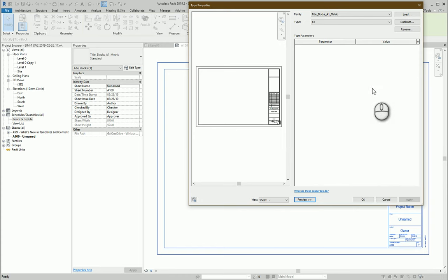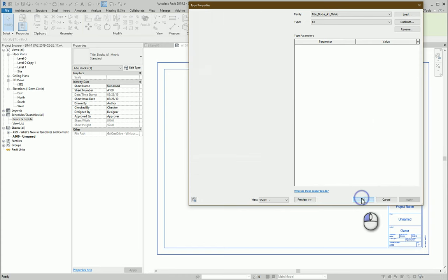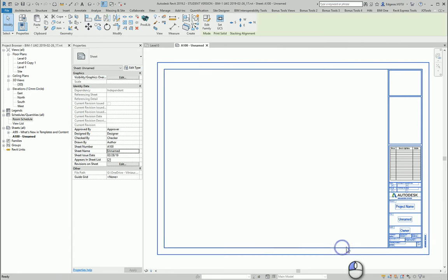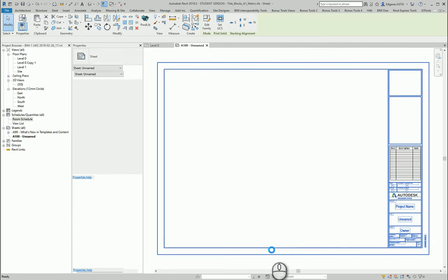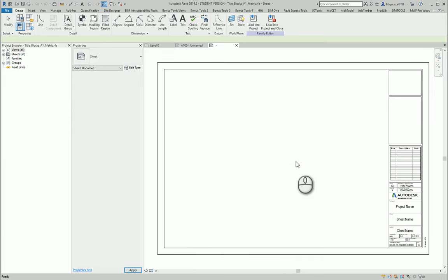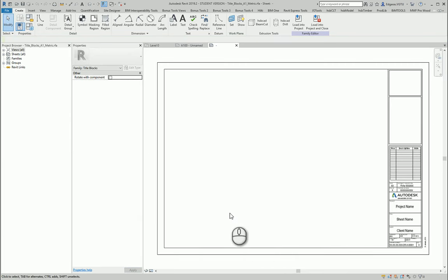But I don't have any parameters, so I cannot make changes. So I double-tap and let's change it to another format. Okay, let's check dimensions.